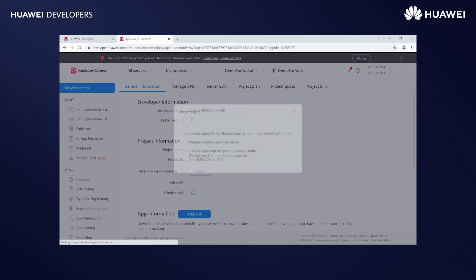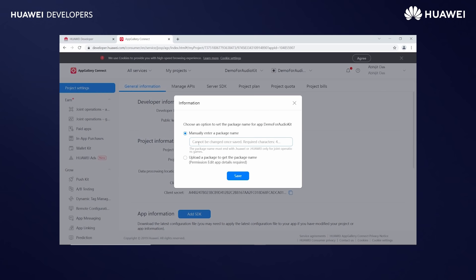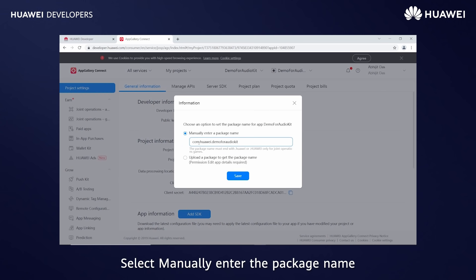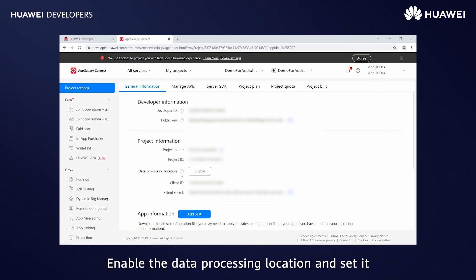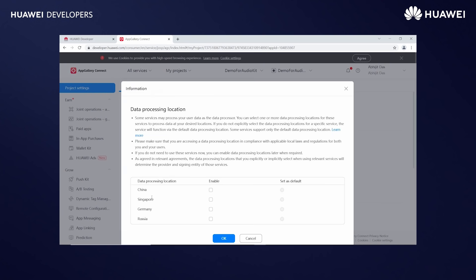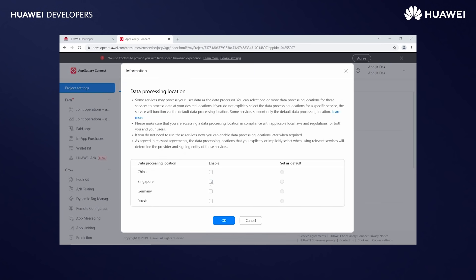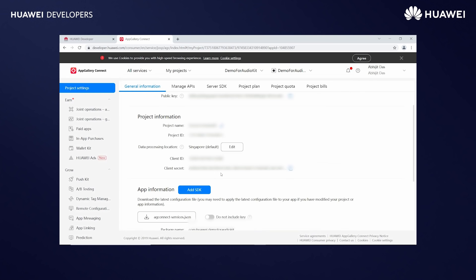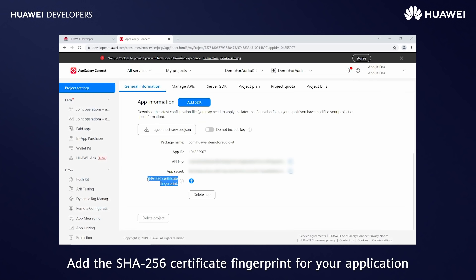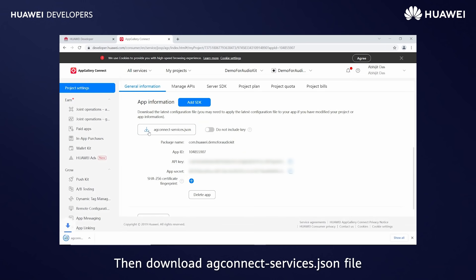Go to My Projects. Select manually enter the package name. Enter the package name and save. Enable the data processing location and set it. Add the SHA-256 certificate fingerprint for your application. Then download the agconnect-services.json file.